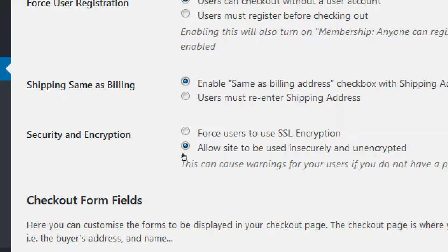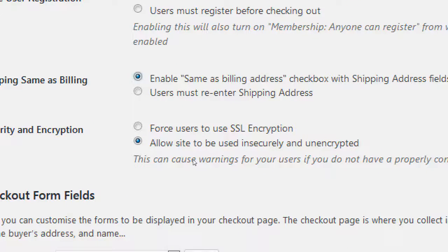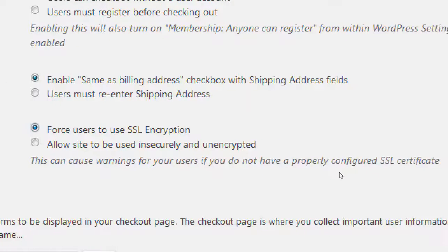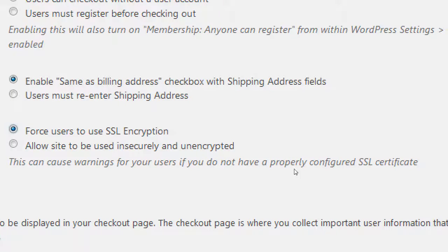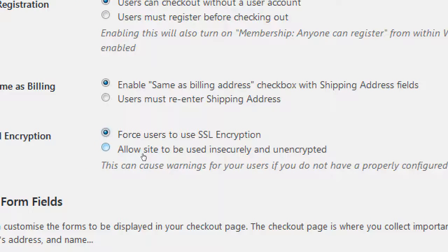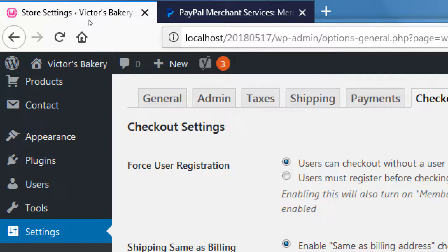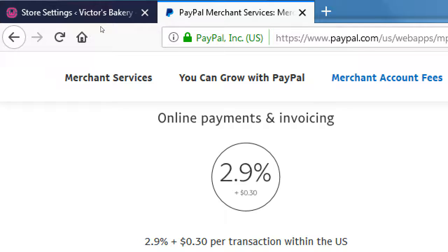Here's the part. Security and encryption. Force users to use SSL or allow a site to be used insecurely and unencrypted. That sounds terrible, so let me change it to SSL. Don't change it to SSL because you did not purchase an SSL certificate. It says this can cause warnings for your users if you do not have this properly configured. Eventually, you will want to turn this on when you're on a live, real server, and you've purchased and set up the SSL certificate. We have to leave this unencrypted at the moment. We're not on a real server. We have not purchased SSL from Bluehost. Therefore, this will not work. Once it's live, you should transfer it to here so you get the little lock in the address bar, just like I've got this lock in PayPal. This is a secure site.